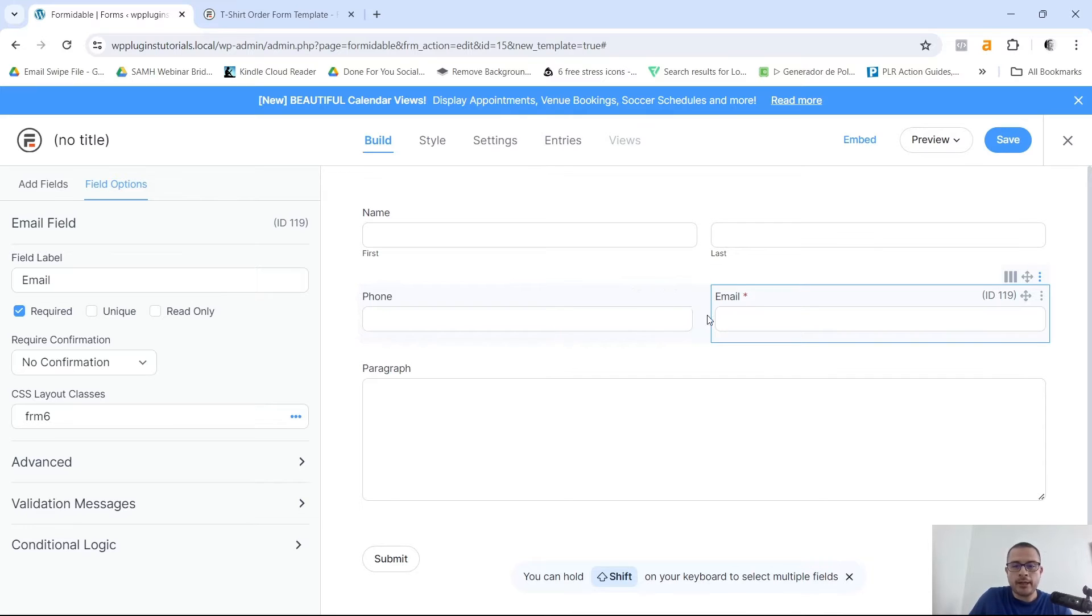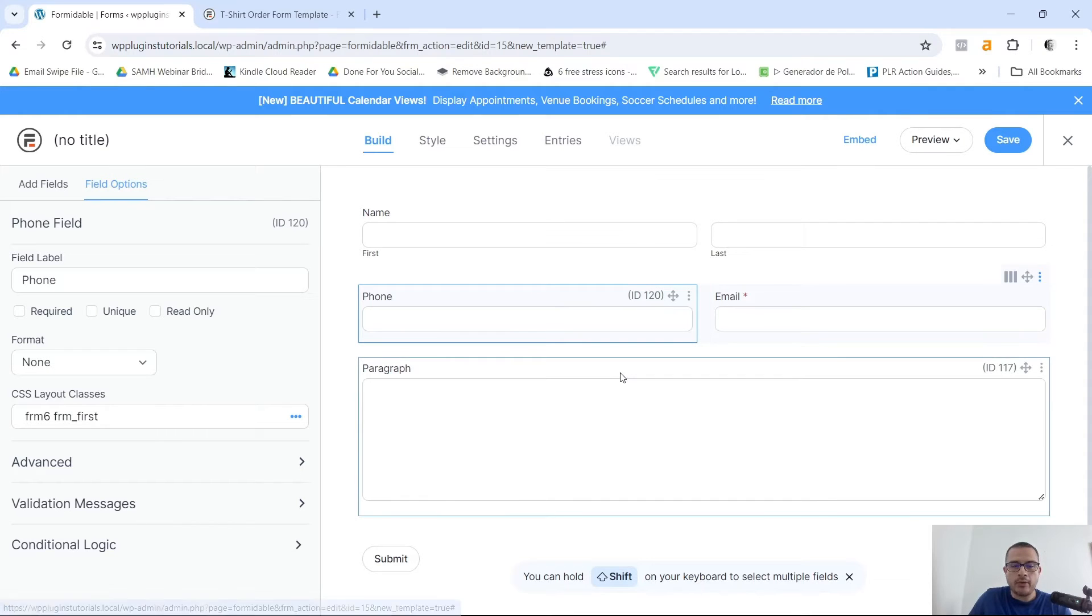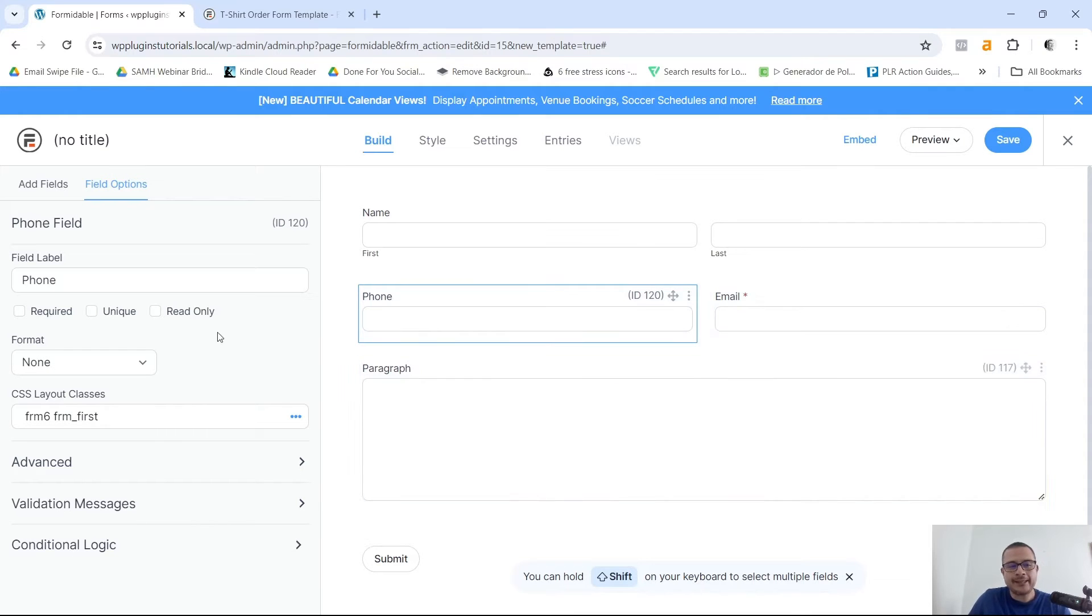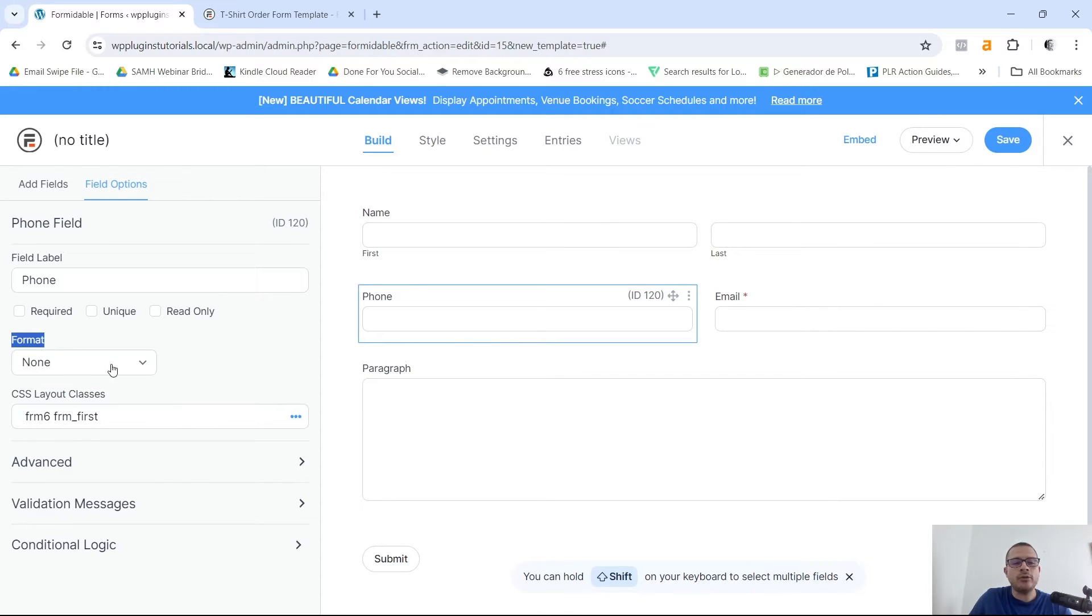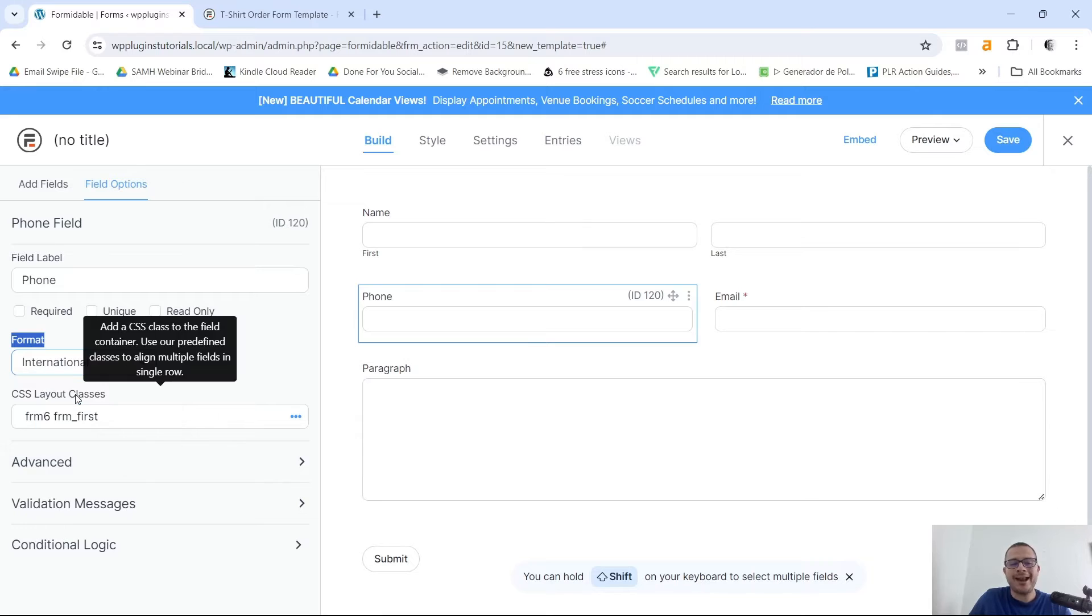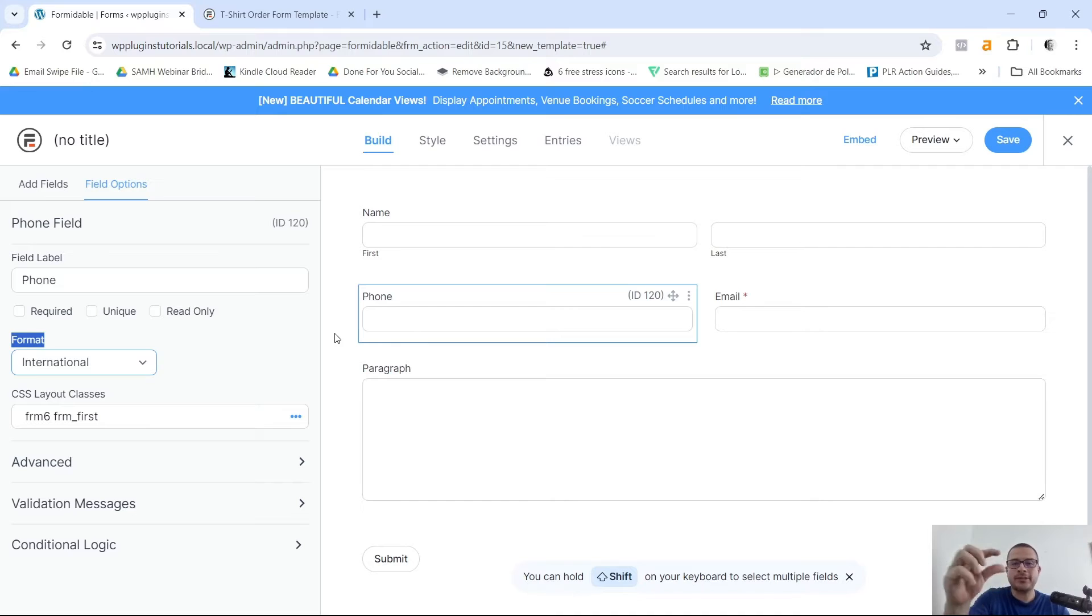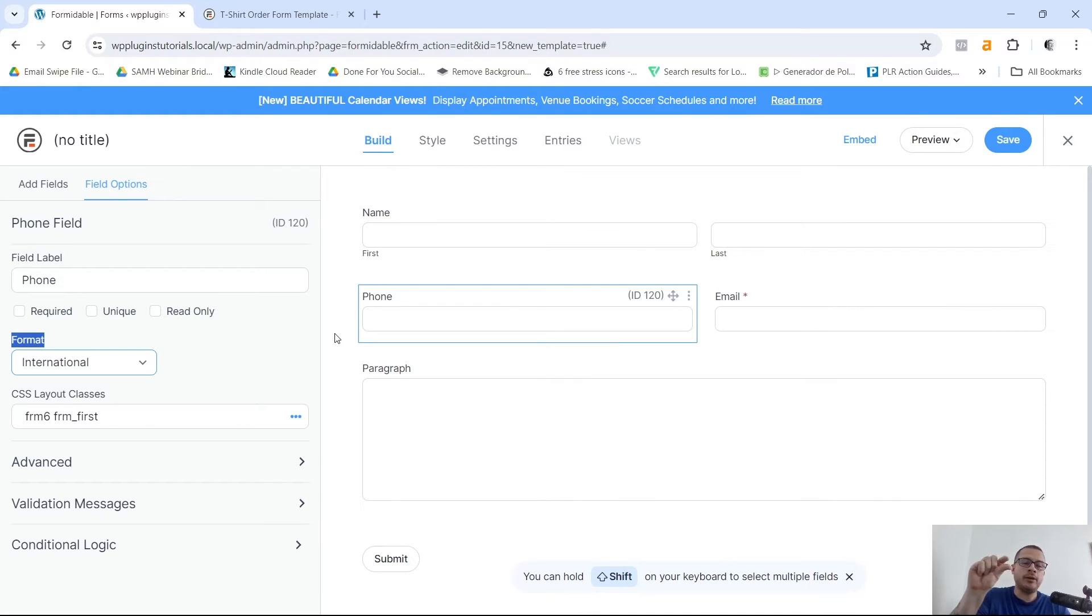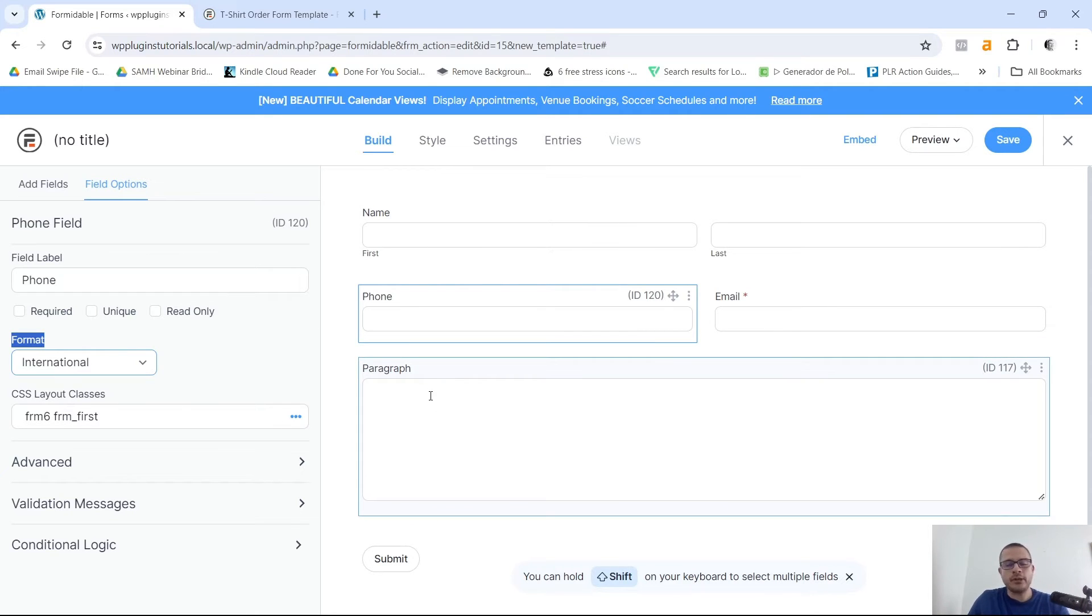And then for the phone I'm gonna go ahead and also click on Field Settings. I'm not gonna make this a requirement, but I do want to show you that in the Format right here, you can actually click on the drop-down and select International. Now what that's gonna do is it's gonna show you the flag of each country where the person is located, and it's gonna give you the little number of the prefix, or country code as it's called, and that way the person just types in their phone number without having to put in any other numbers.